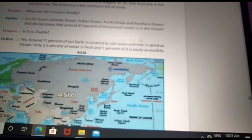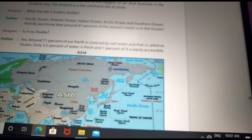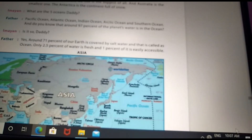Now we can see the five oceans. The first ocean is the Pacific Ocean, the second is the Atlantic Ocean, the third is the Indian Ocean, the fourth is the Arctic Ocean, and the fifth is the Southern Ocean.